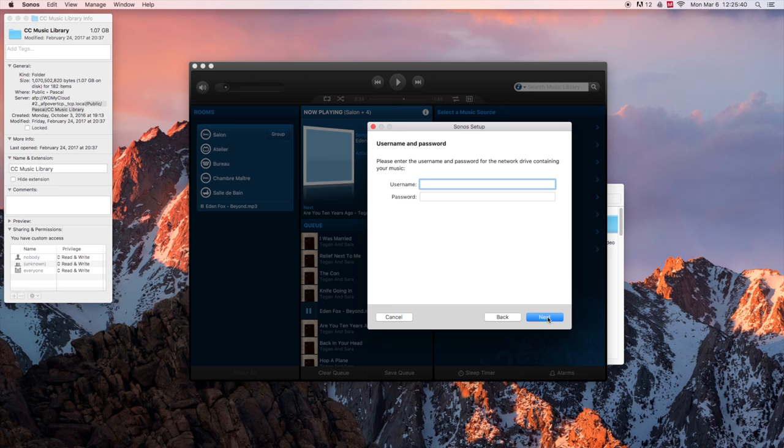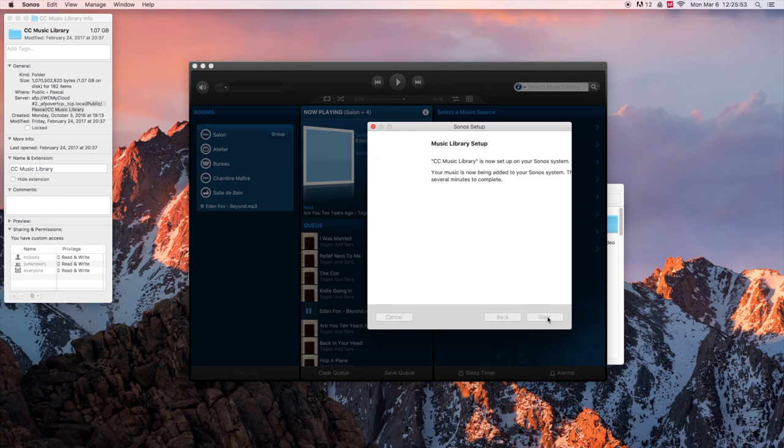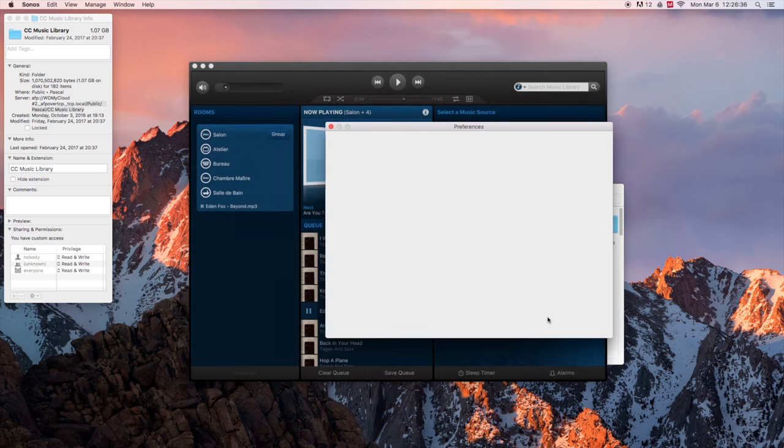From here, you have to enter the credentials of your NAS. If it's a public folder, you probably don't have anything to input into those two lines. So just hit next and hit done.